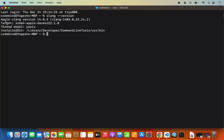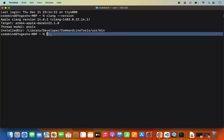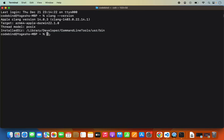If it gives you output saying 'Apple clang version' along with version information, that means the clang compiler is installed on your Mac operating system and you will be able to compile your C programs using clang.